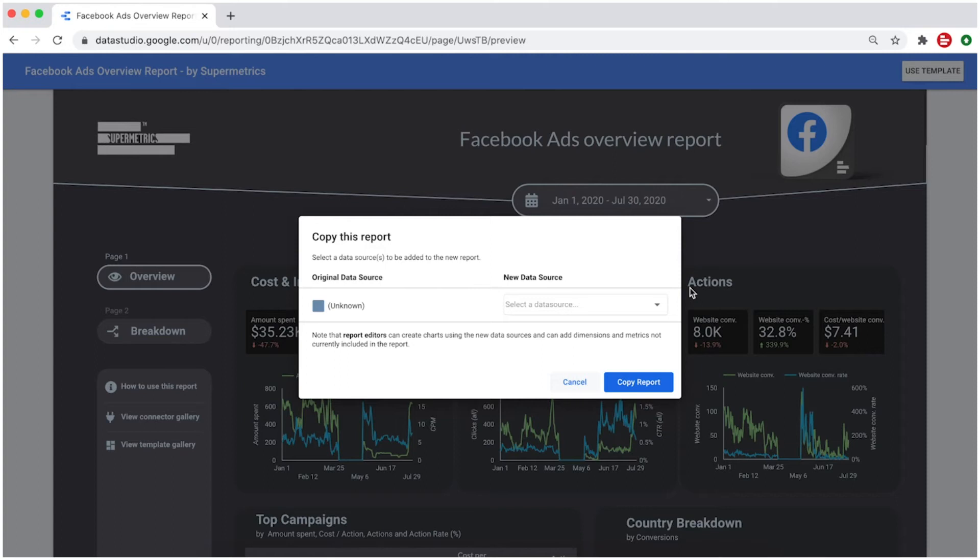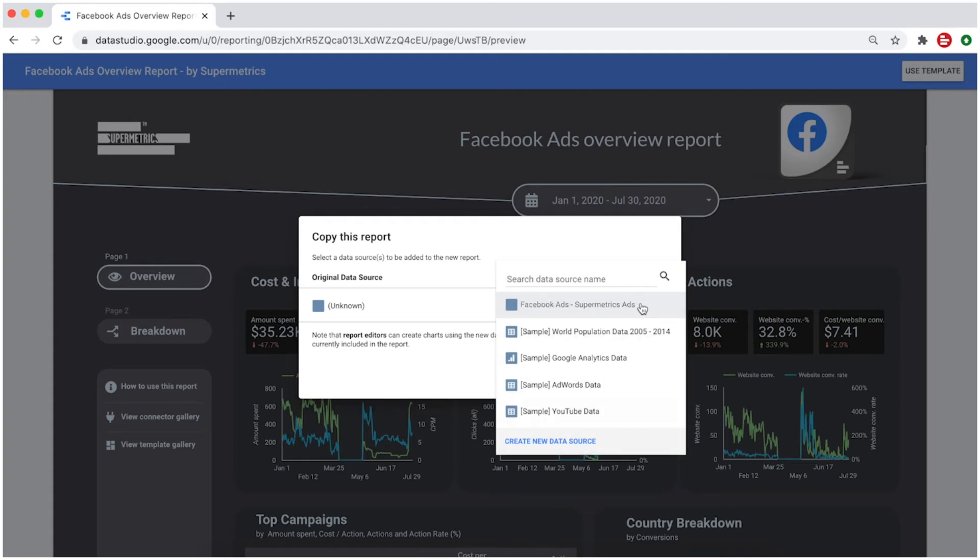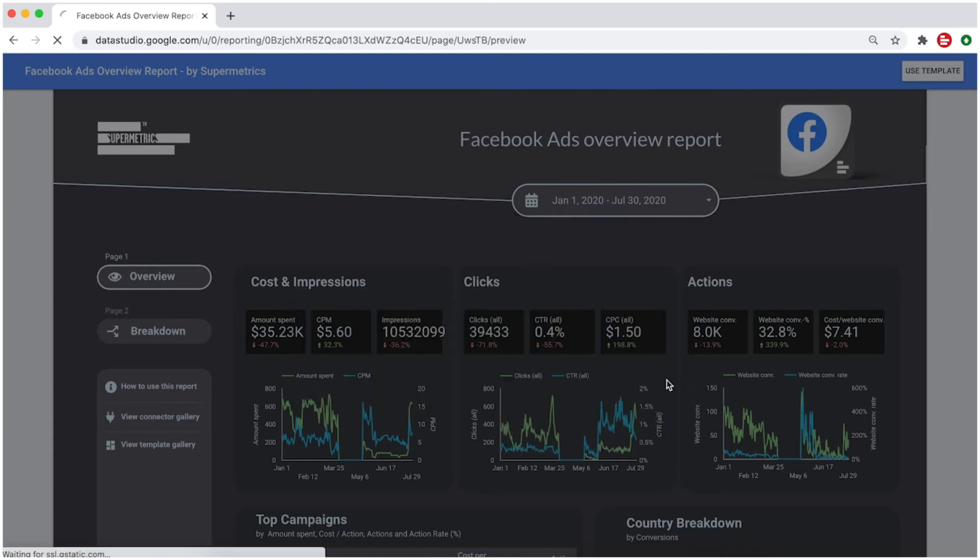Next, select the data source you want to use or create a new one. In this example, we're going to select our Facebook Ads data source. Then click on Copy Report.